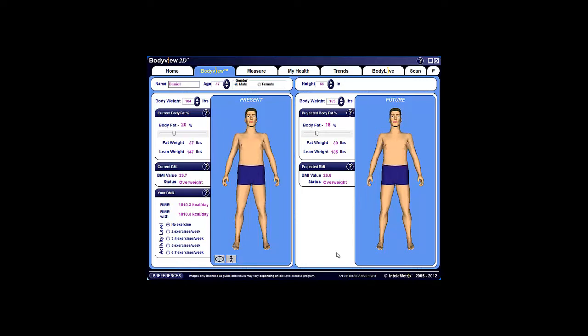Scans can be used while in demonstration mode or within an existing client's profile. To start a scan, click on the Scan tab at the top right of your BodyView screen.